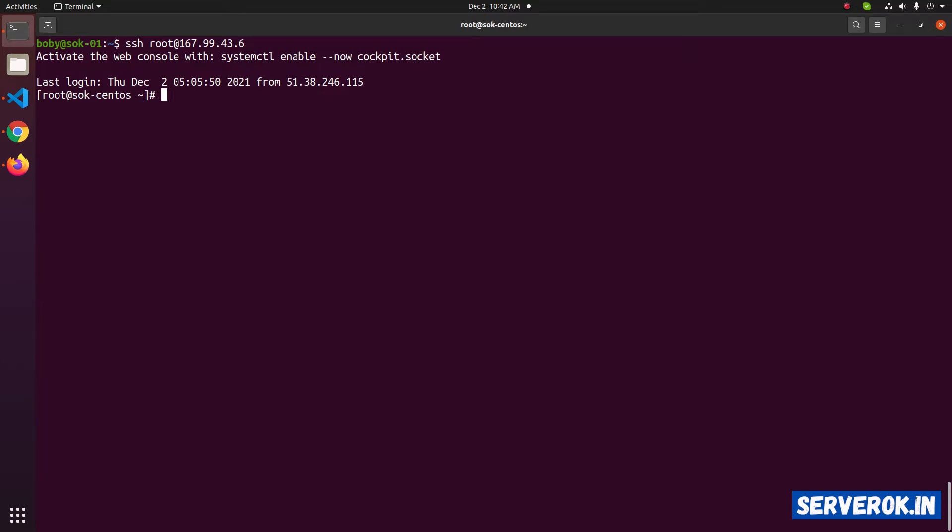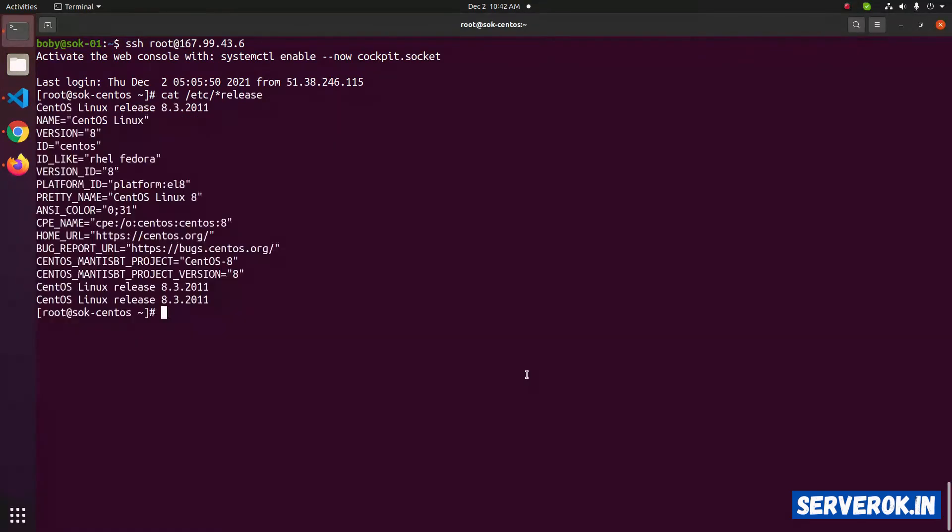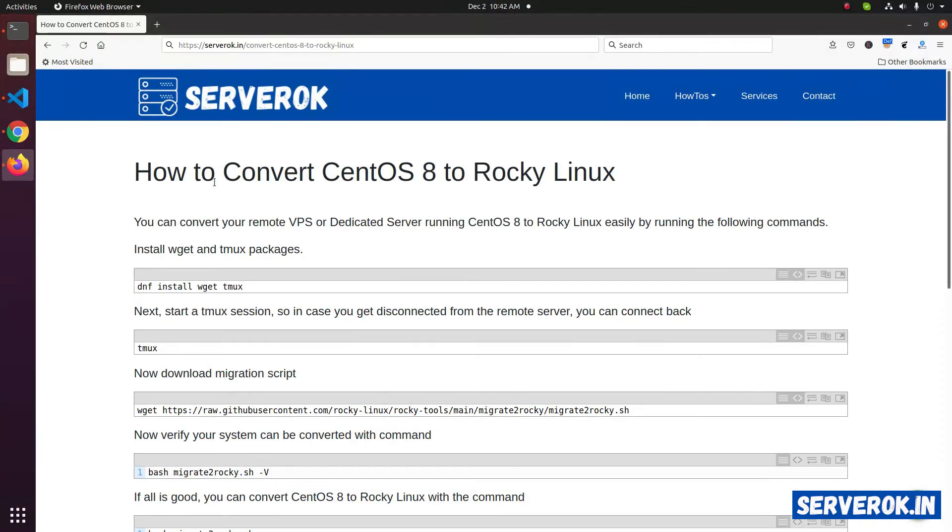Let's check the version of the OS. cat /etc/*release. We are using CentOS 8.3. Let's go back to the instructions.